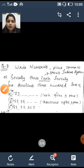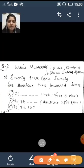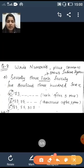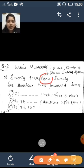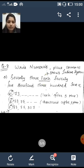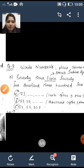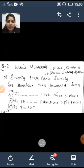Question 2: Write the numerals and place commas. Here you can see the word 'lakh' is used, which means it is the Indian system. So: seventy-three lakh, seventy-five thousand, three hundred and seven.